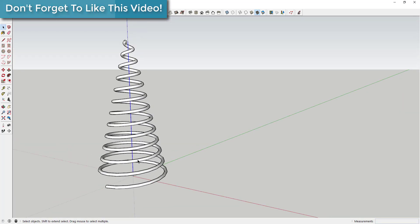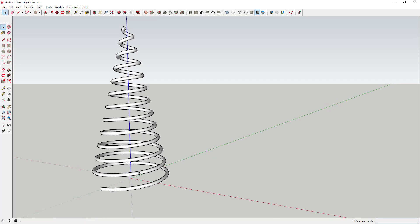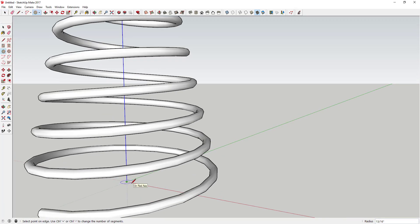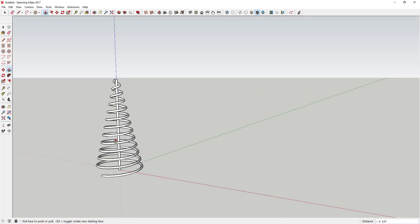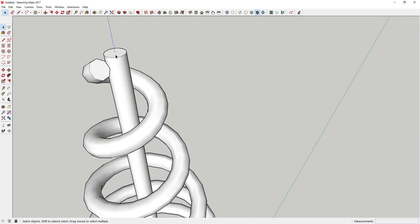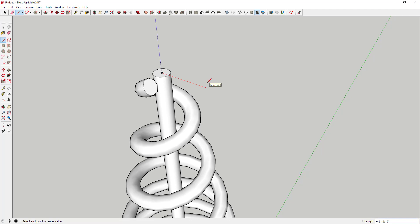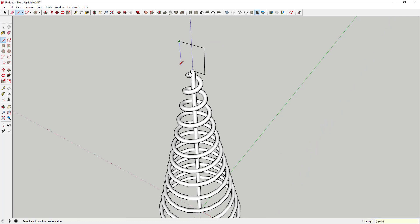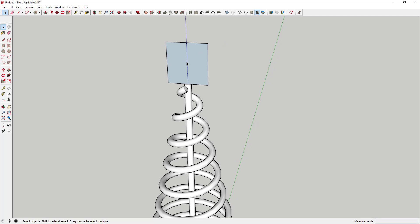Now we've got this cool spiraling Christmas tree shape. Next, I'm going to draw a small circle in the middle — about a half inch — and use Push/Pull to extrude it up to the top. This is optional, but I'm creating something to set the star on top of. We'll draw a box: three inches deep, six inches high, and six inches across. This gives us a canvas to draw our star on, which we'll then extrude.